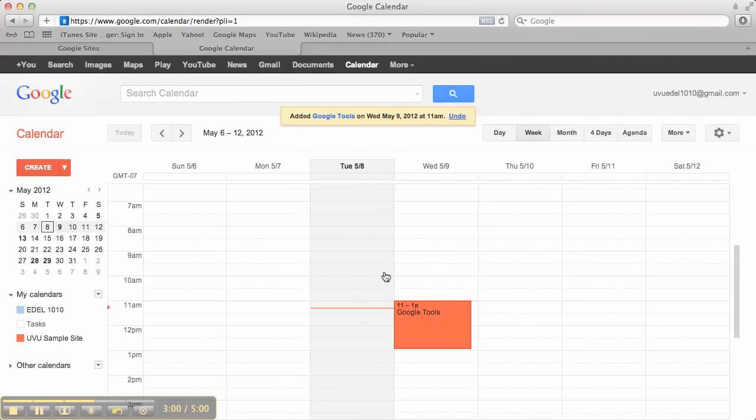Now, this is not technically a Google calendar tutorial, so that's all I'm going to show you for now. If you need more help, go to YouTube, find yourself a good Google calendar tutorial to show you how to make the events recurring, change the times, all of that good stuff.